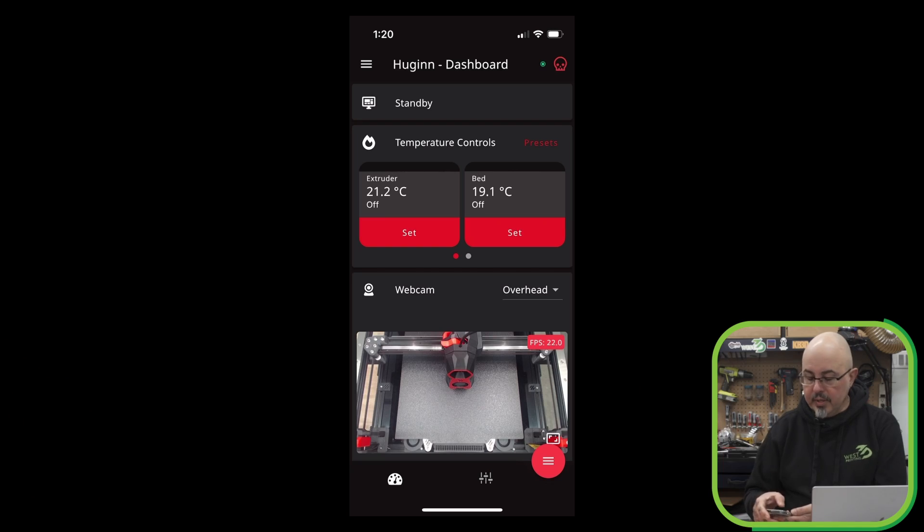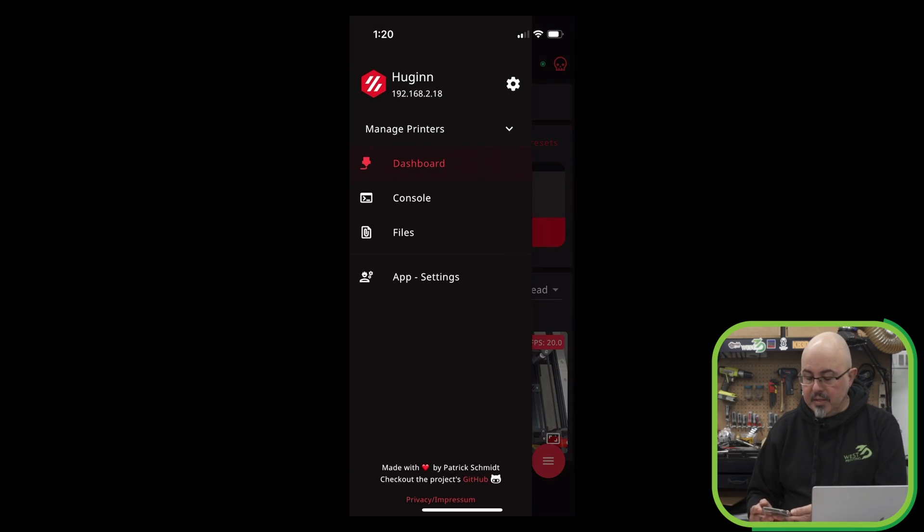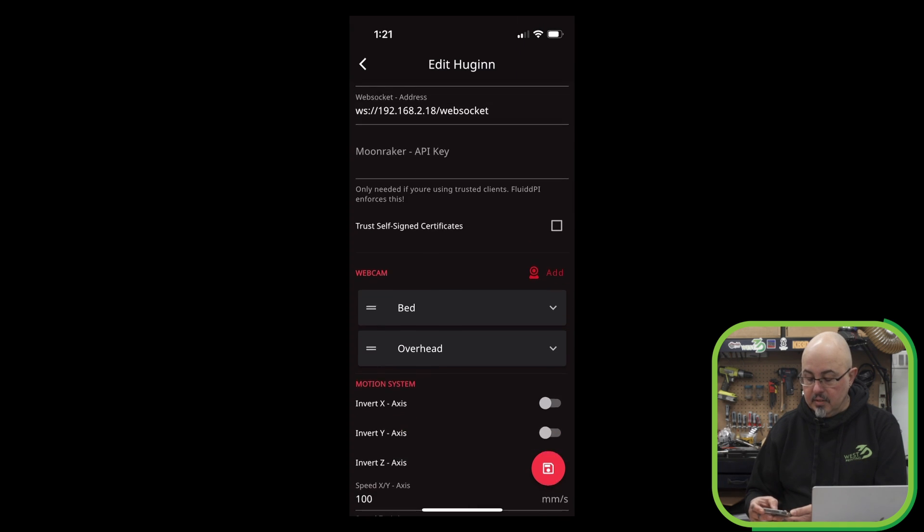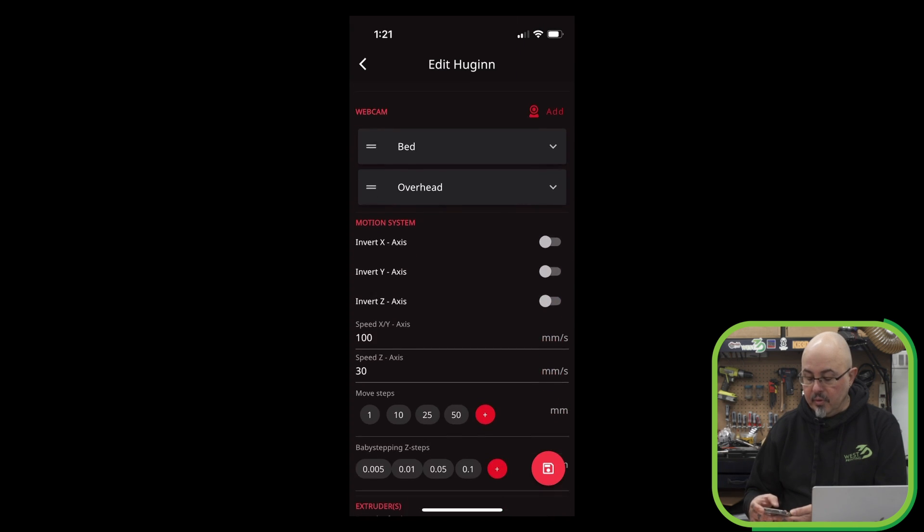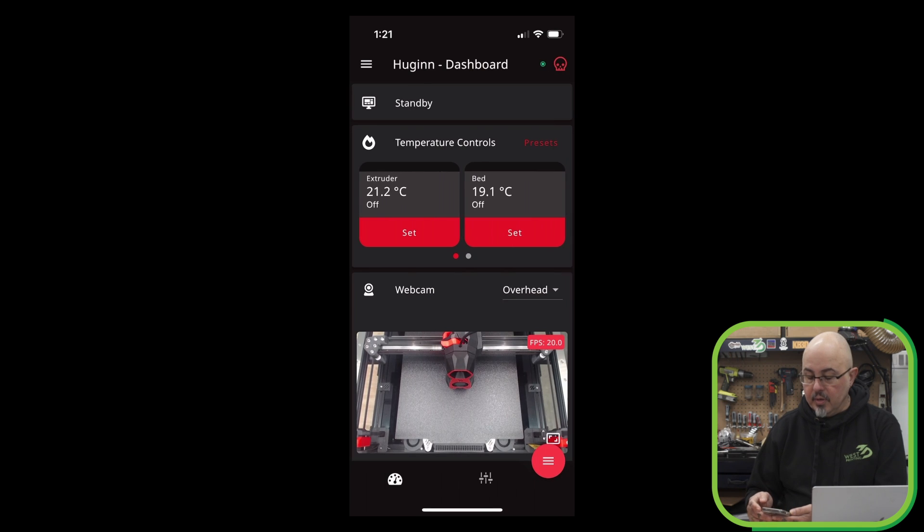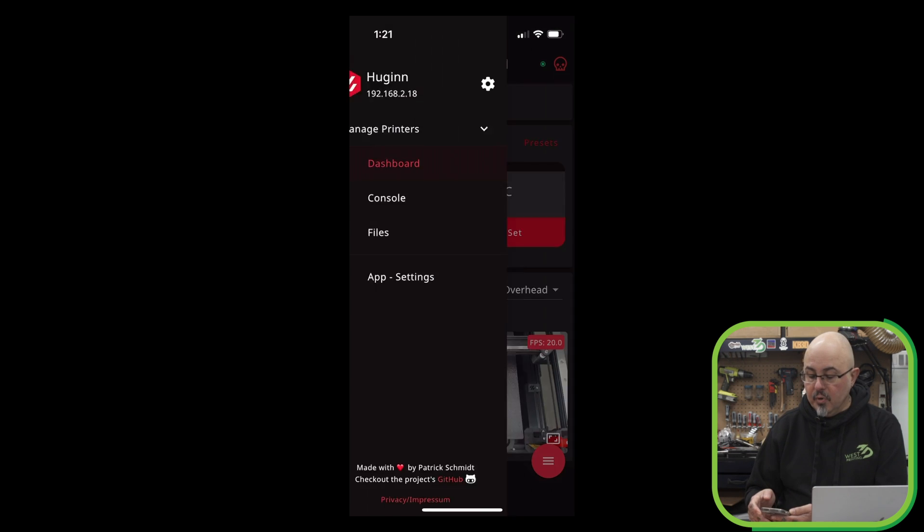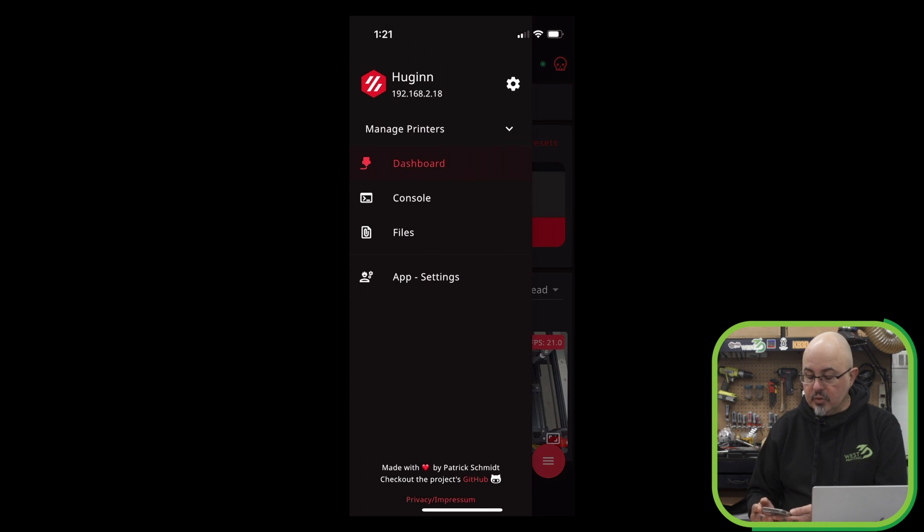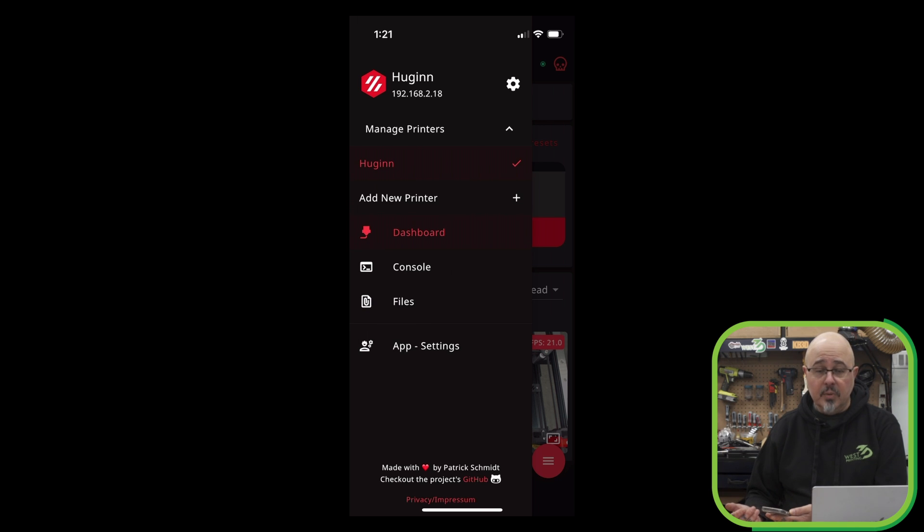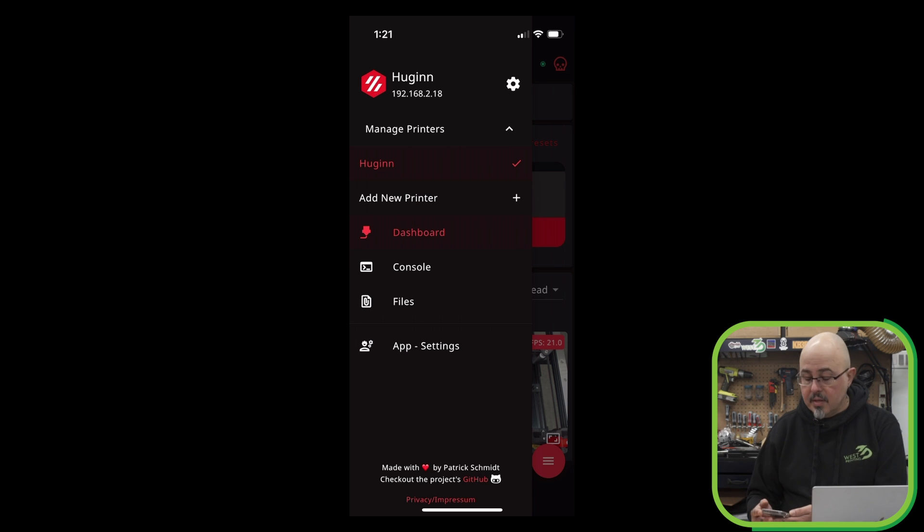This is the Mobile Raker interface, and let's take a look at the menus first. At the top, we can see my printer's name and IP address, and if we hit the cog, we can set a number of options for the printer. Mobile Raker does support multiple printers, so if we click the drop-down next to Manage Printers, that would show us all of the printers that we have added to the system, which makes it really convenient to switch between printers with the same application.